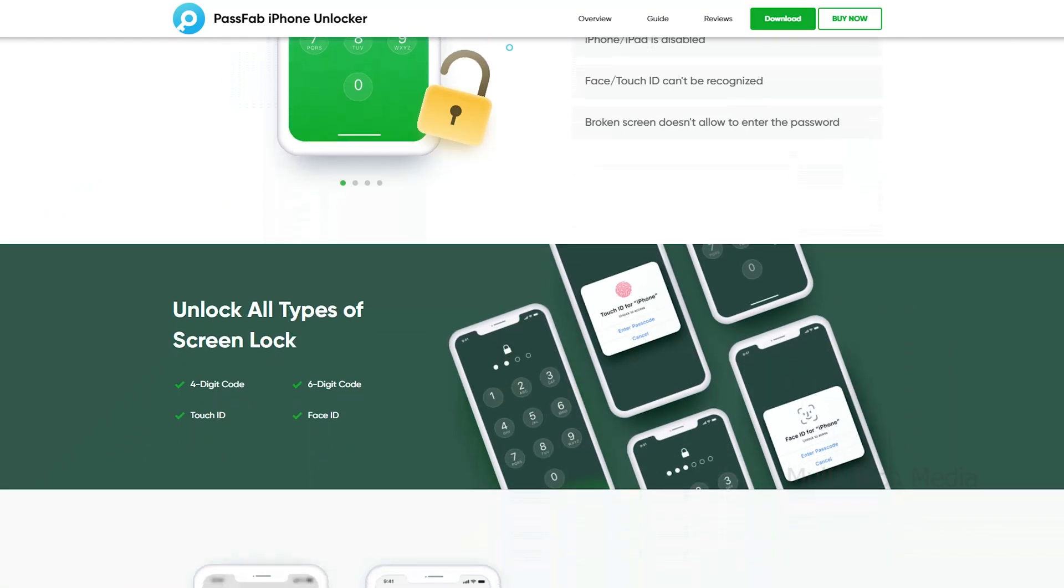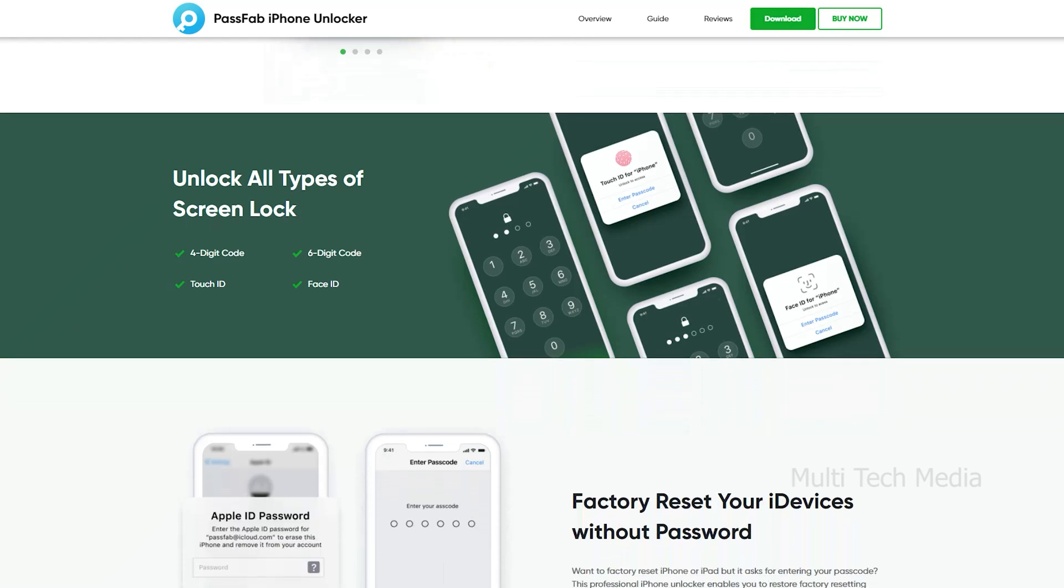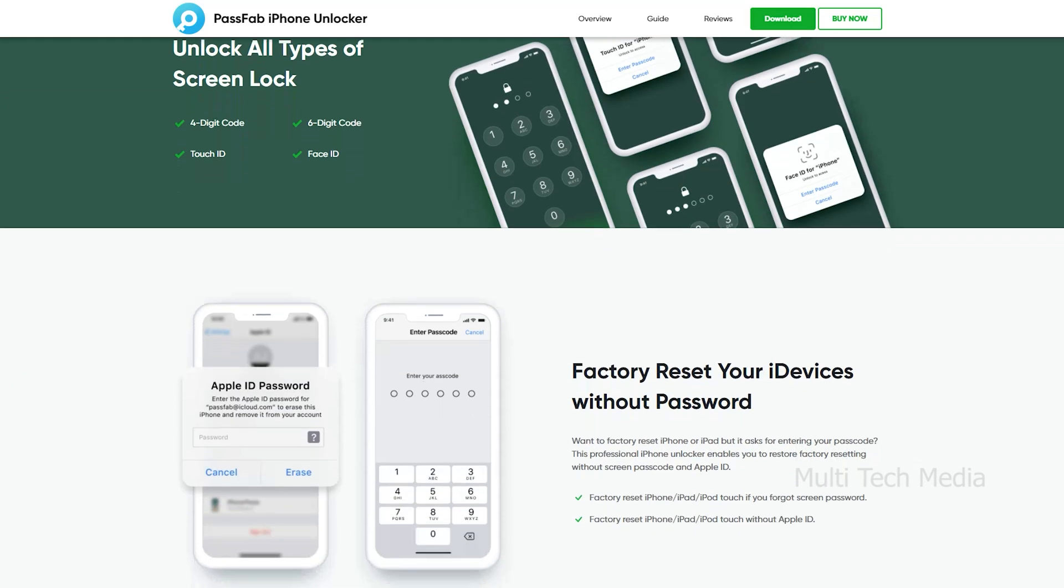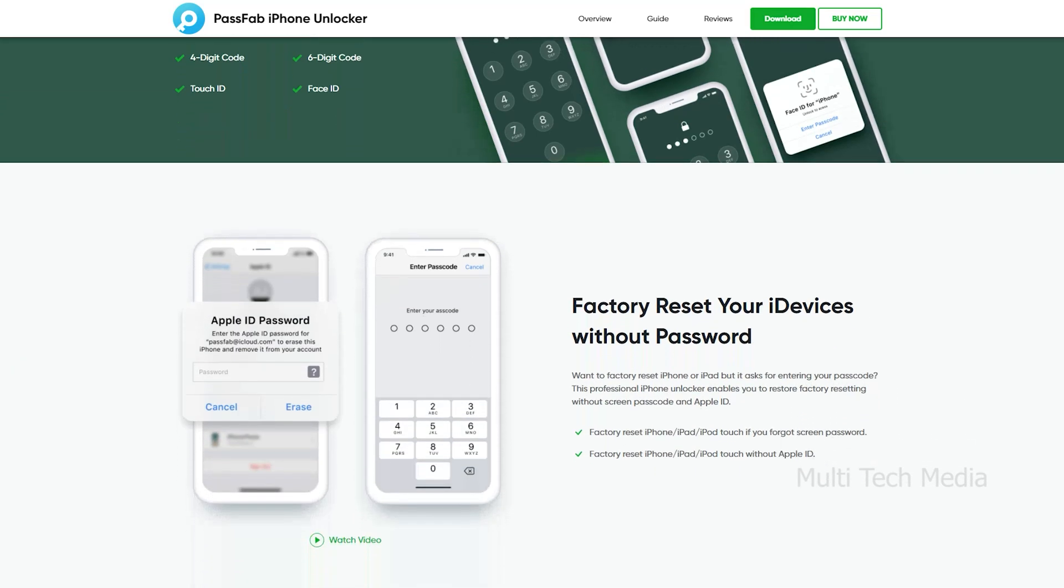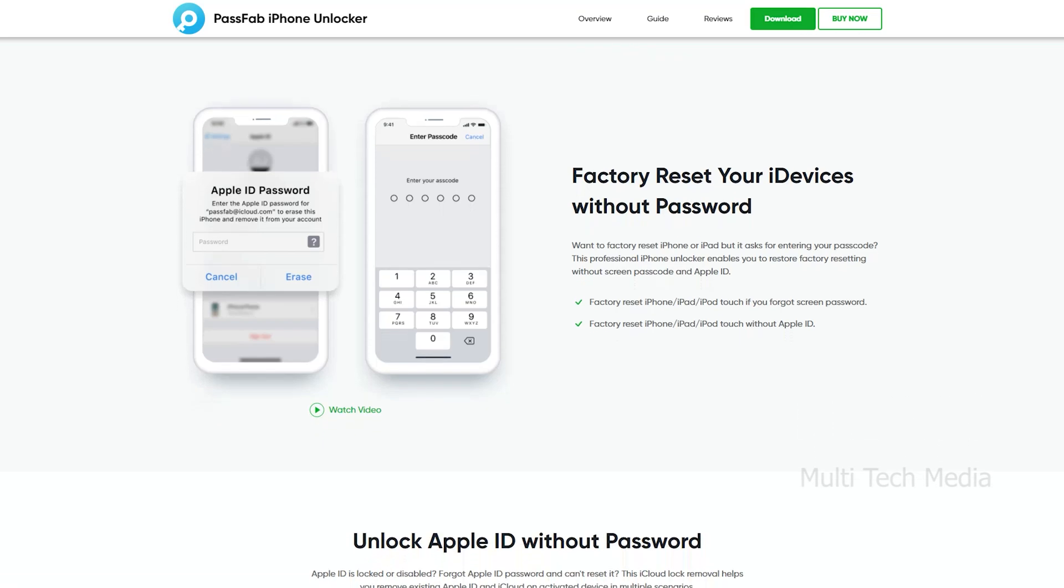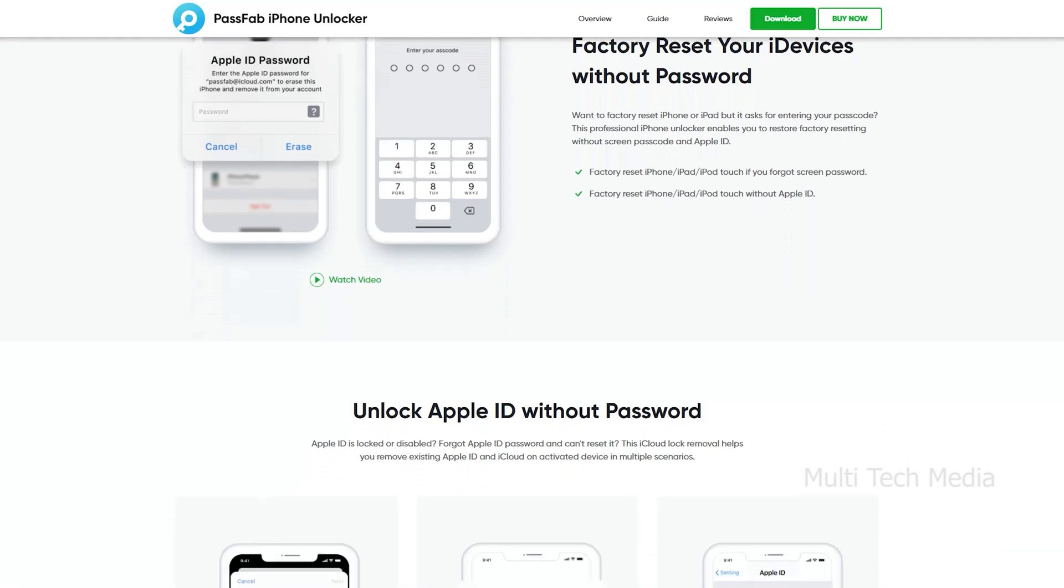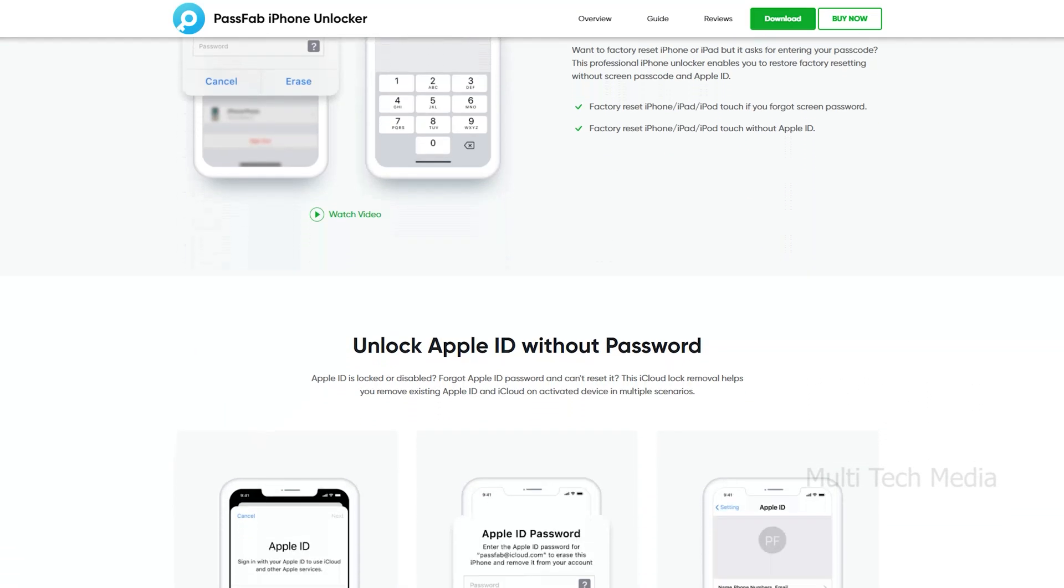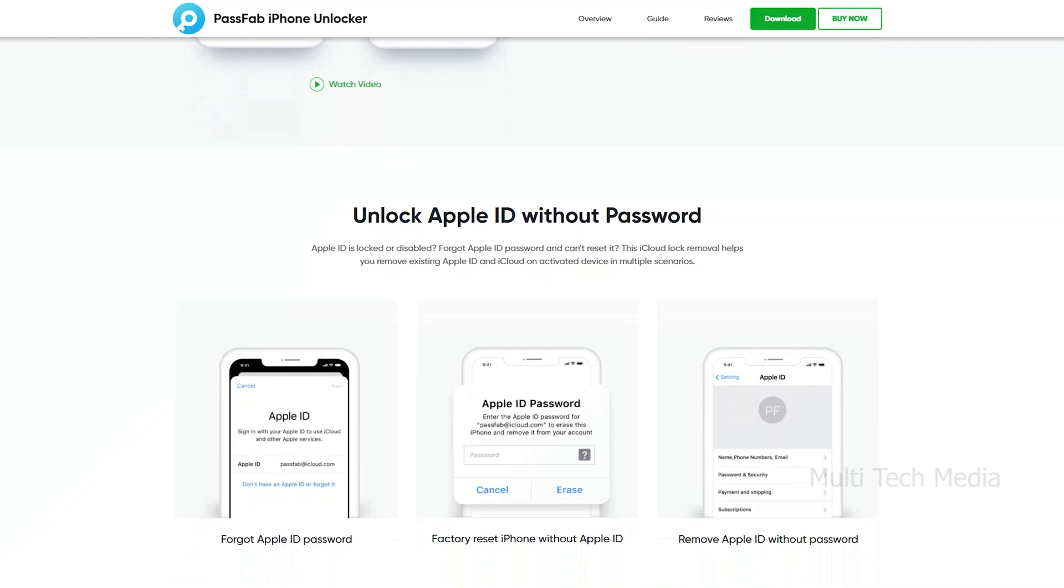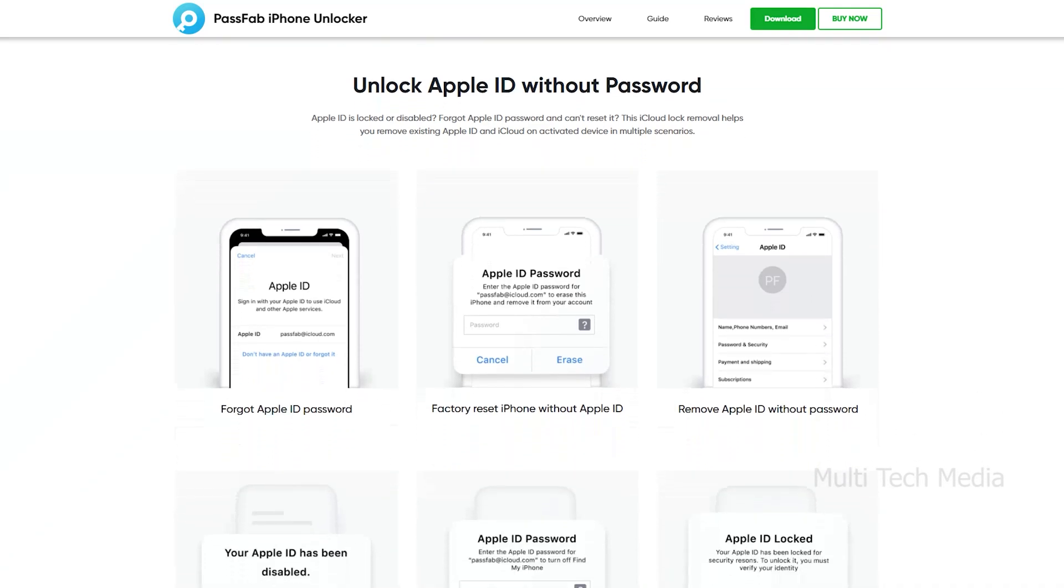It provides a solution for data recovery, screen unlock, system repair, password recovery, phone transfer, as well as multimedia tools, like convert from PDF and convert to PDF. PassFab software products are trusted and loved by users worldwide.